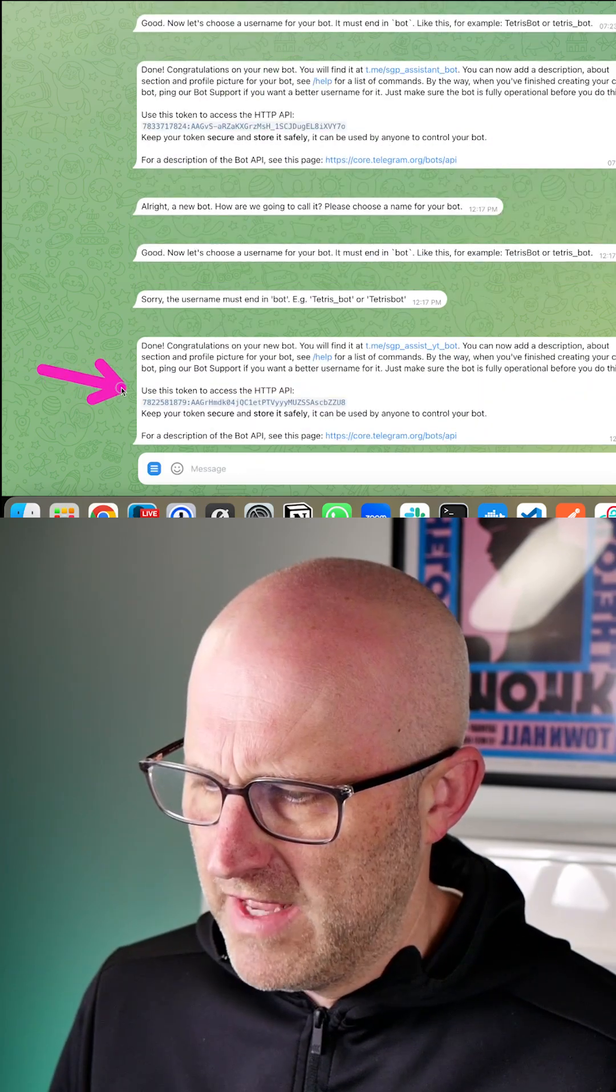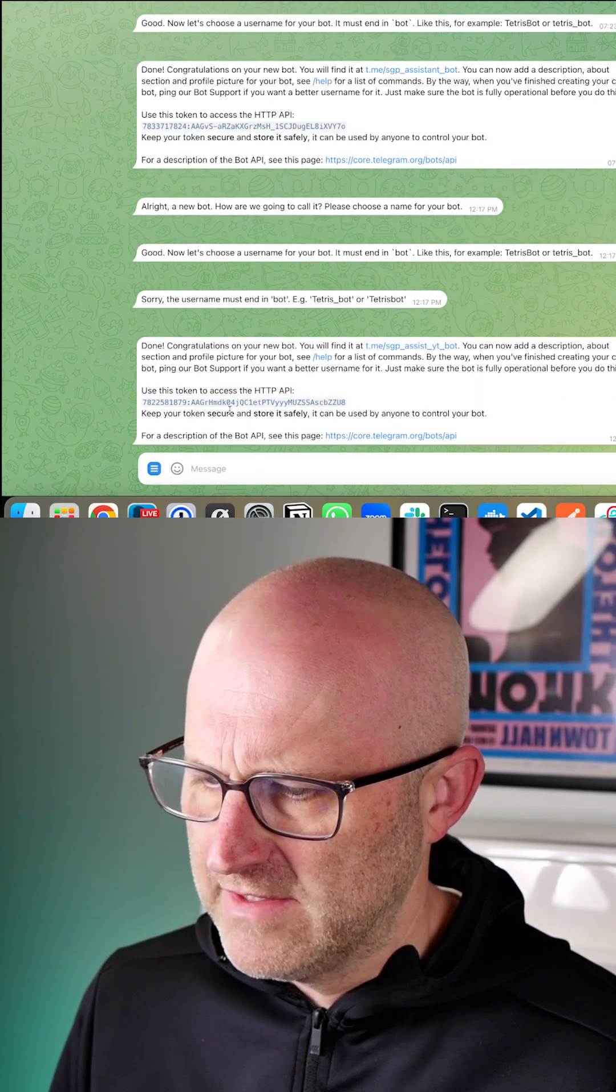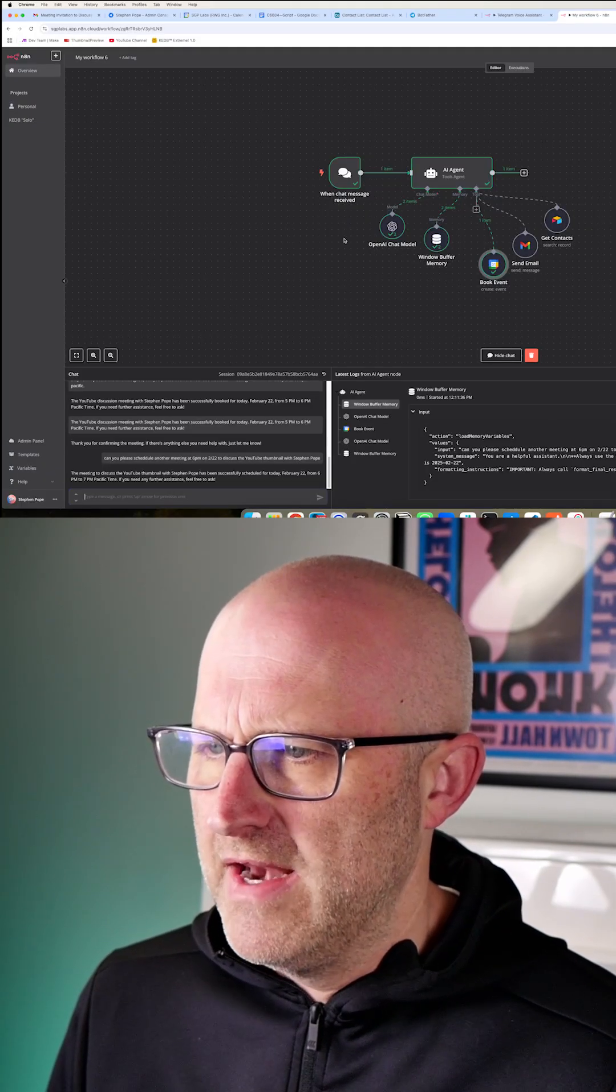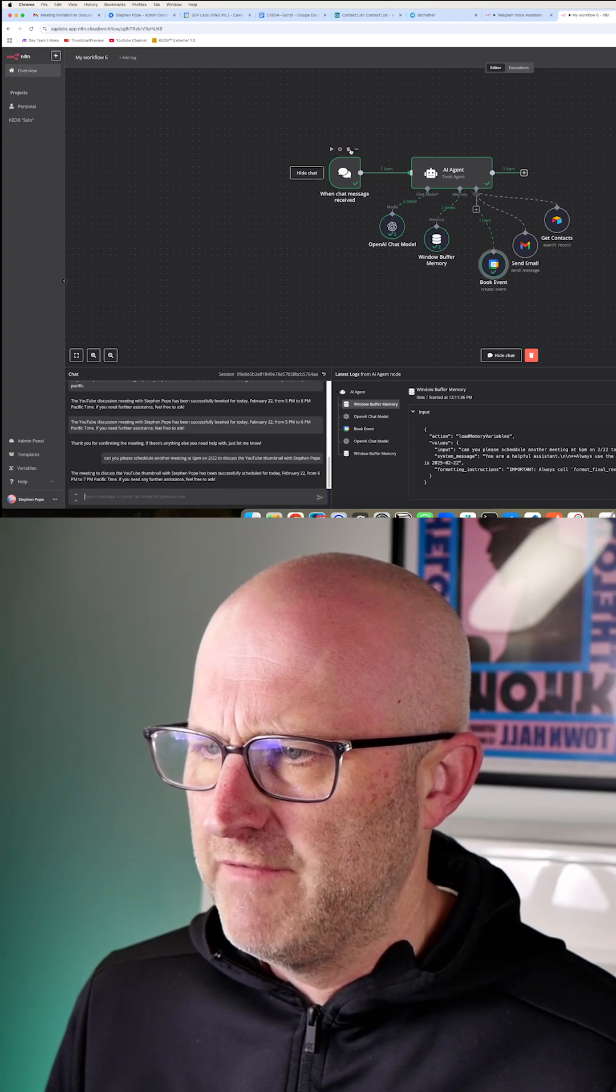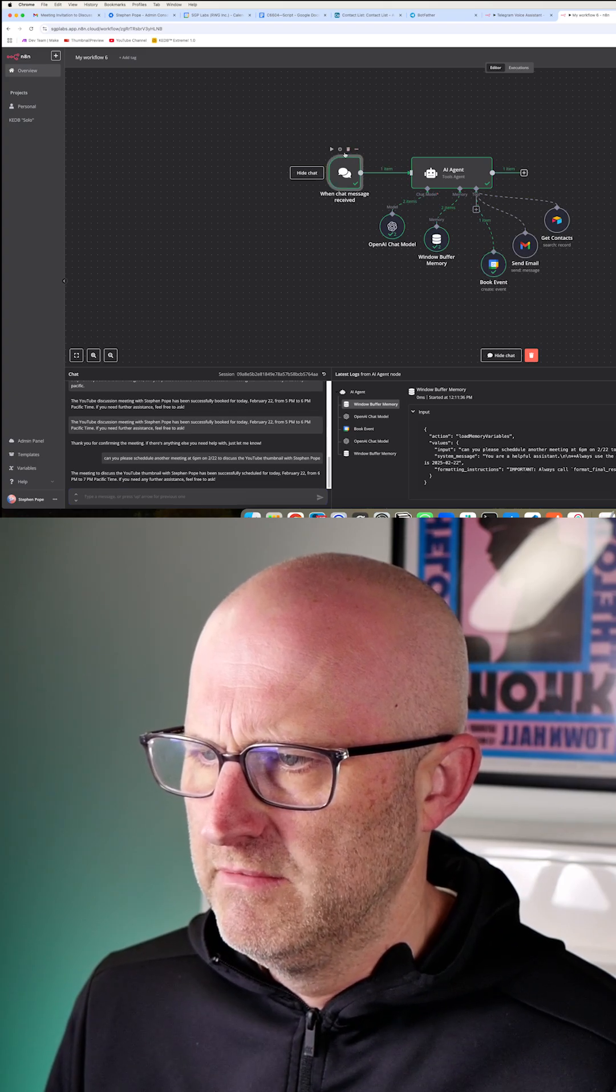And then after that, it's gonna give you this access token. You just click on that, come back to N8N and then we'll get rid of this built-in chat for testing.